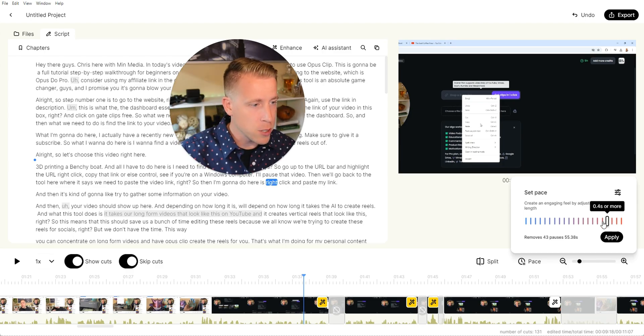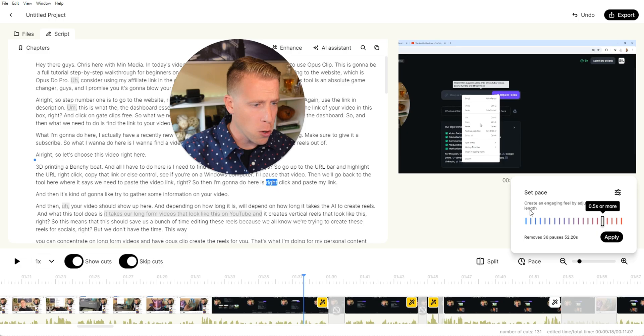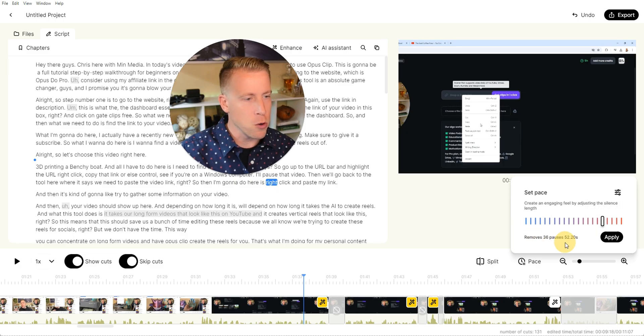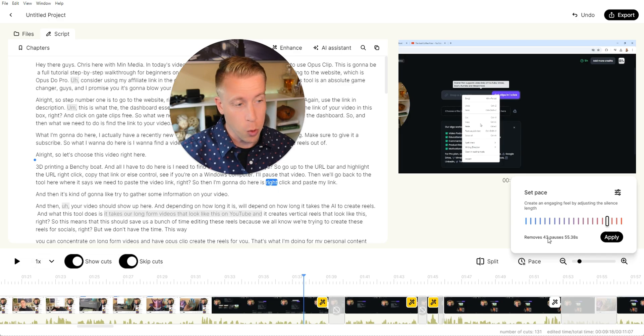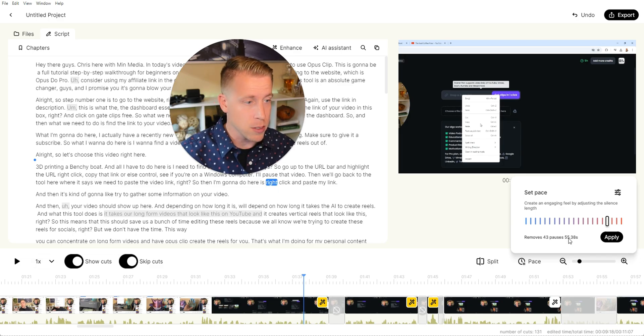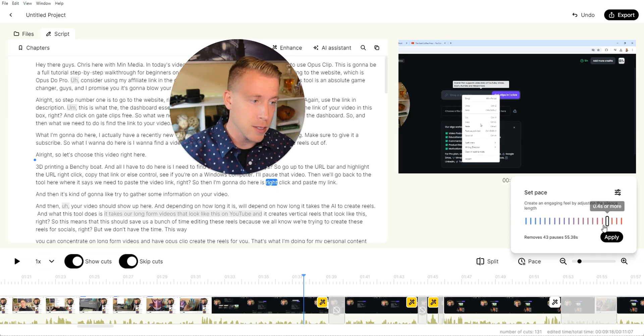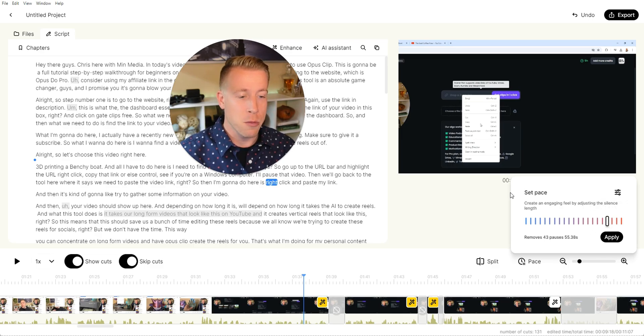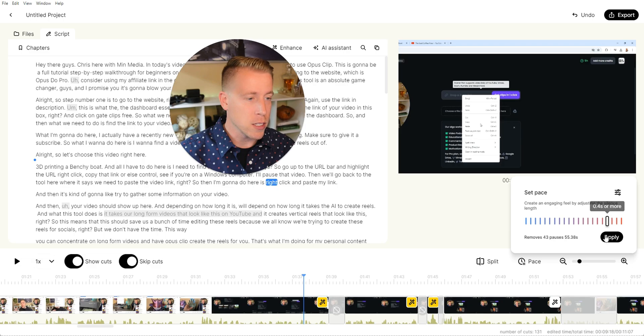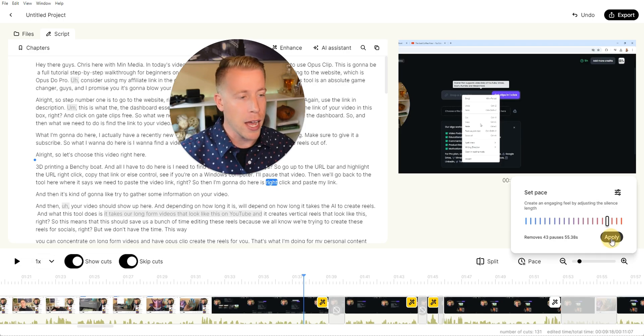When you click on the little dials here, like when I click on 0.5 seconds or more, it says it removed 36 pauses. And if I go down, it's going to remove 43 pauses, which is a total of 55 seconds, which is pretty crazy. The 36 pauses was 52 seconds. You're actually removing a lot. So let's do 0.4 here and then click apply.